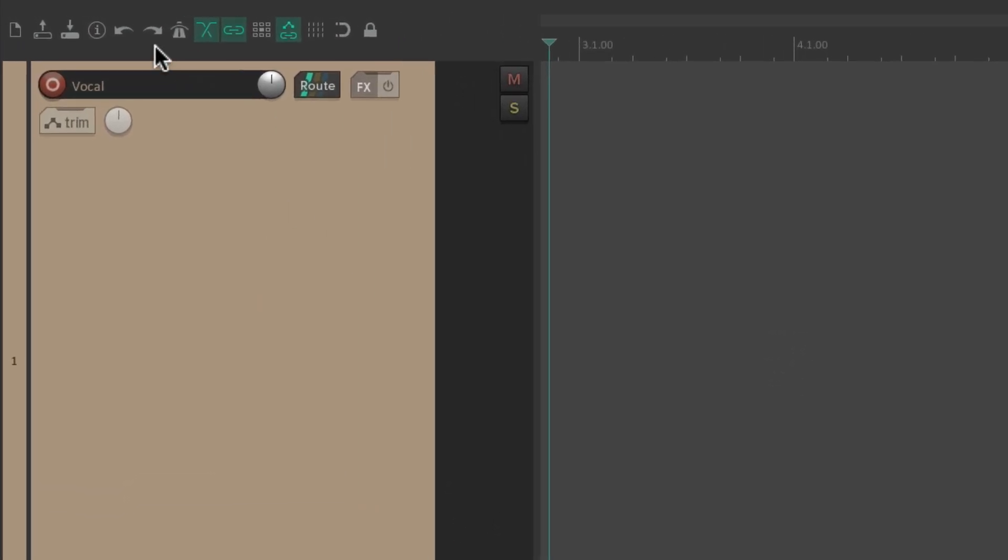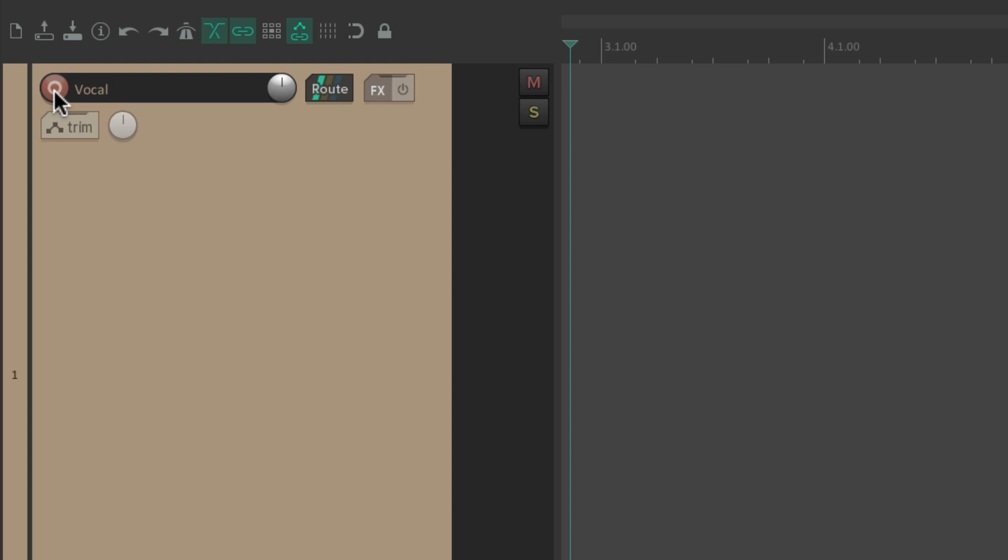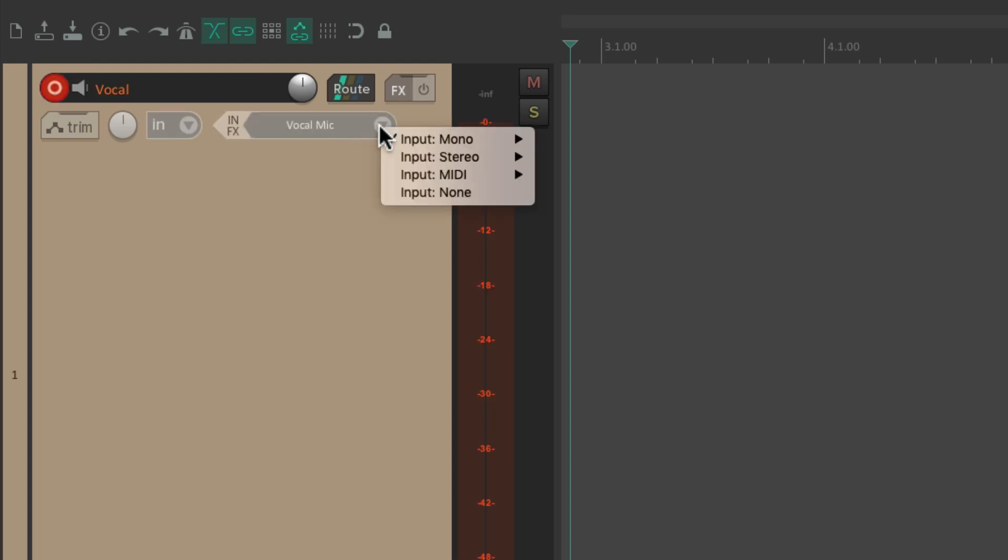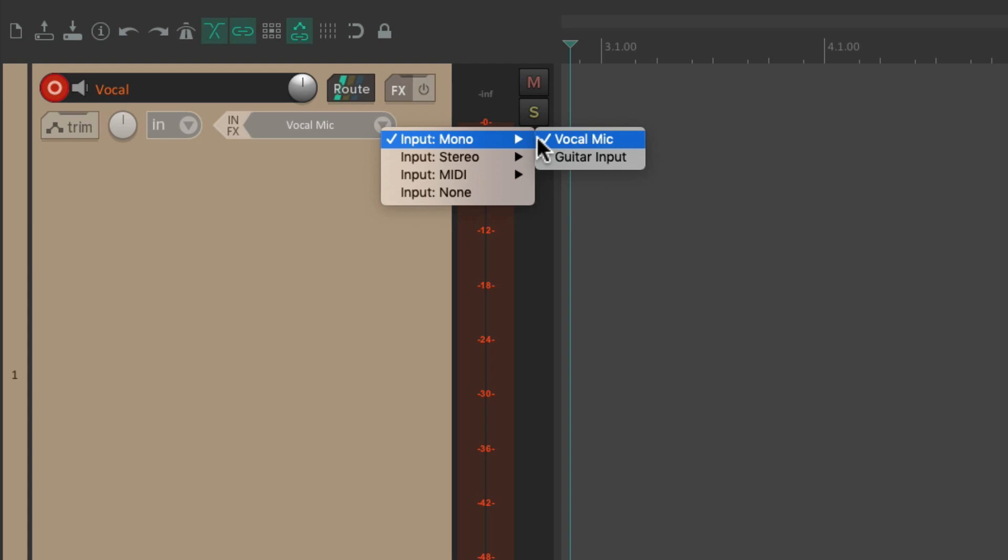And normally, we put the track into record, go to our input, and set it to where our vocal mic is plugged into, on our computer audio interface.